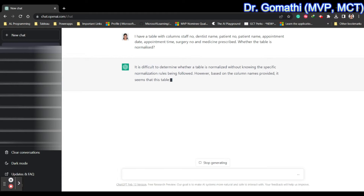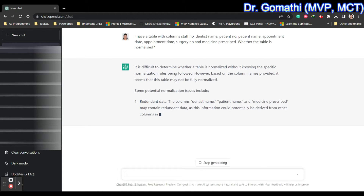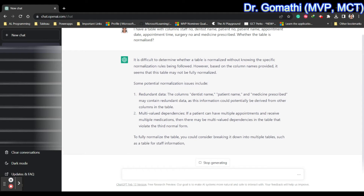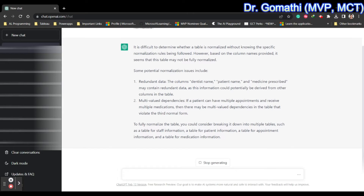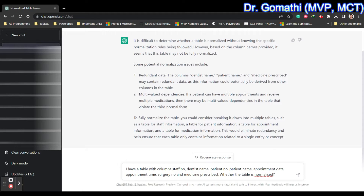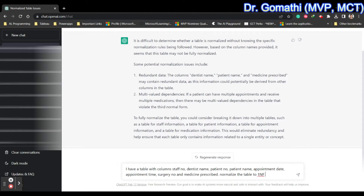Without knowing the specific normalization rule being followed, ChatGPT is telling me all the things that normalization usually covers and suggests breaking down the table. So let me ask it to normalize the table to the First Normal Form.